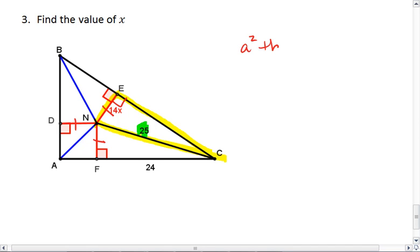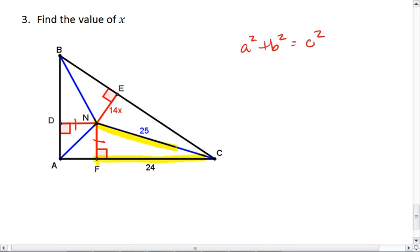Using the Pythagorean Theorem — actually, we're not going to use that right triangle, but we're going to use this one because we have the length of 24 here. The hypotenuse is still 25 though, so this will work. And we know that line segment NF is 14x.